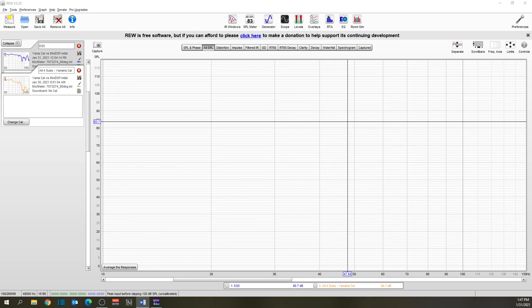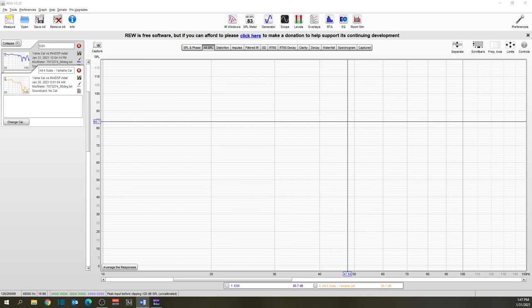So you may wonder, did I not configure it properly or is it that the Yamaha calibration is just that good? The answer to that question is the Yamaha calibration is just that good.